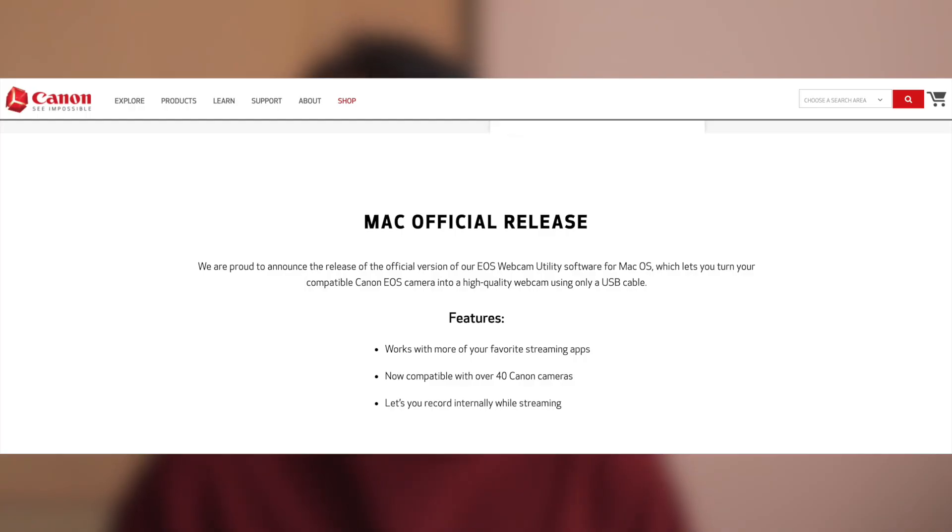I researched and found that Canon released a webcam utility software. It has been in beta since the start of the pandemic, and it seems that it was only in September this year, 2020, that the webcam utility software was officially launched for Mac. So I downloaded the software, but I actually did not see it in the launchpad among my applications.